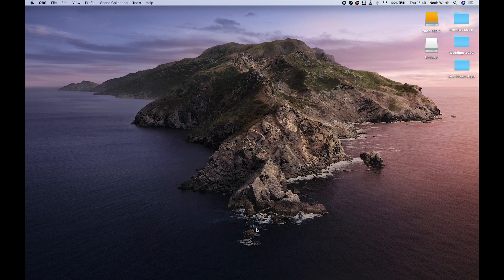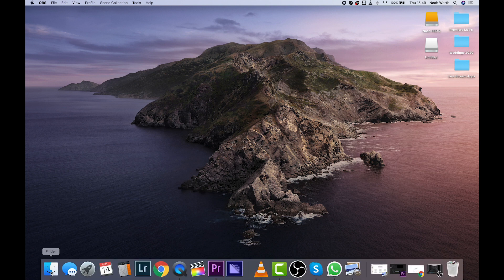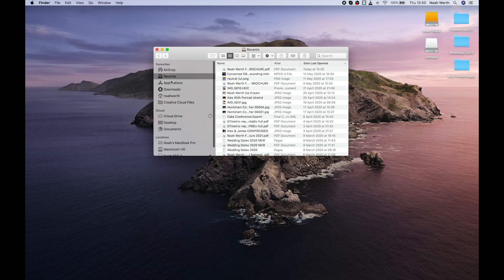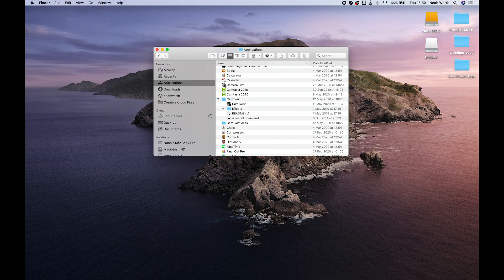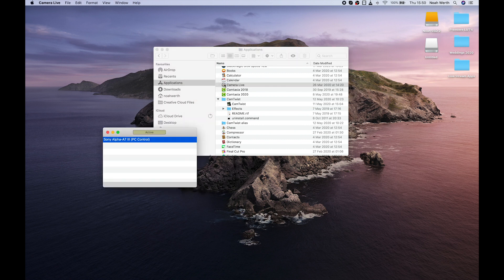Okay, so once you've got your software downloaded, you're going to want to open it up. So it might be in your downloads folder, I've moved mine to my applications folder. We're going to want to open up Camera Live.